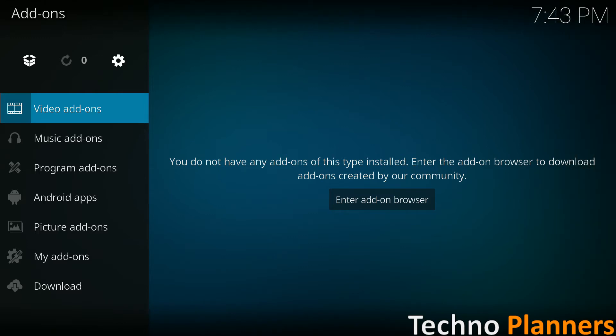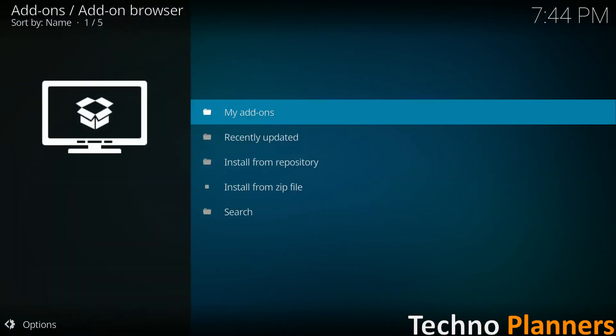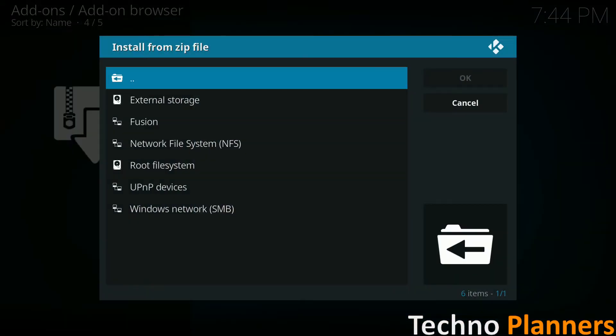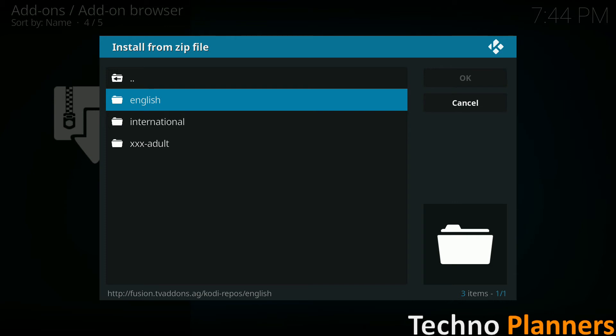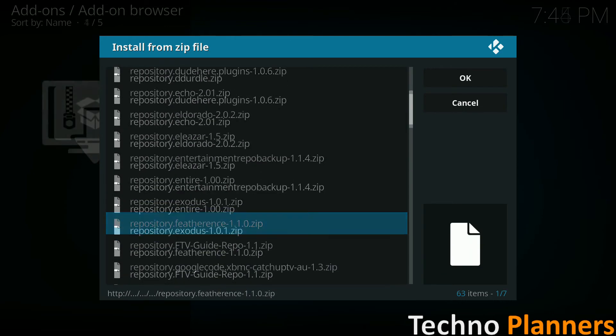Now select install from zip file and browse for the recent added source, searching for the name you gave it in the previous step. Select Kodi repos English and browse for the repo exodus dot zip file. The number will depend on the current version number.